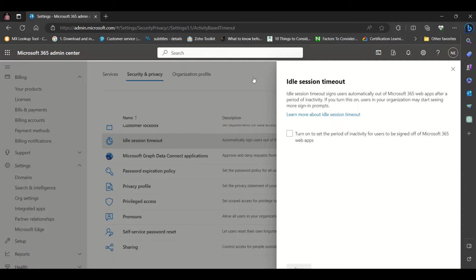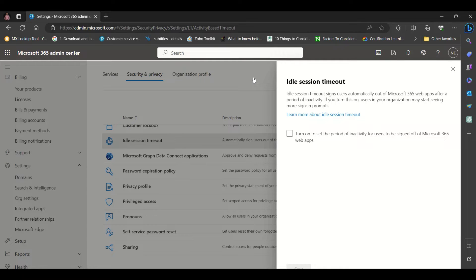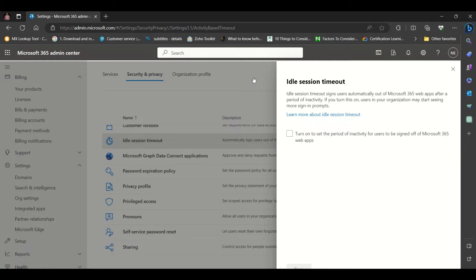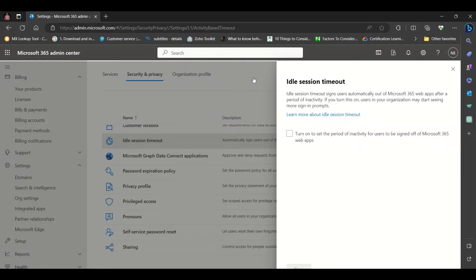It says here that IDO Session Timeout signs users automatically out of Microsoft 365 web apps after a period of inactivity. If you turn this on, users in your organization may start seeing more sign-in prompts.